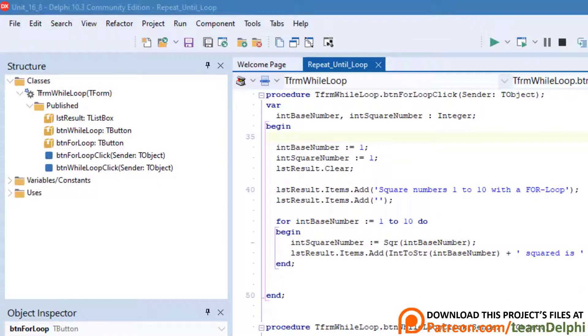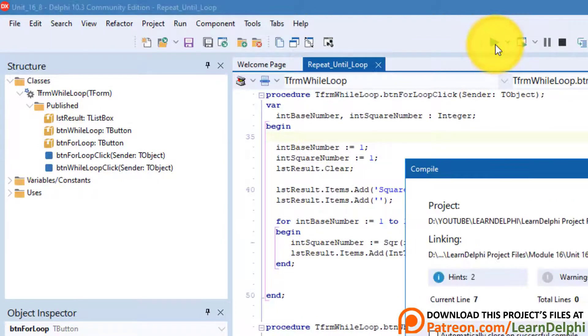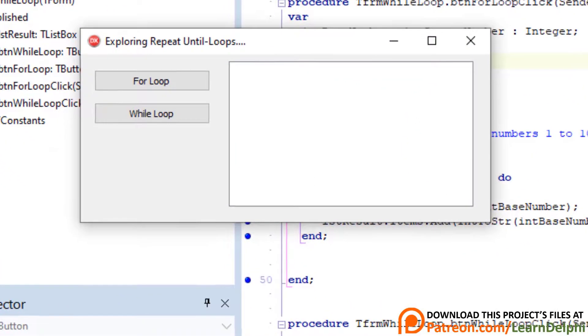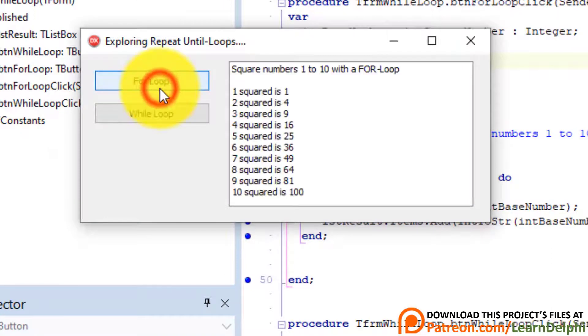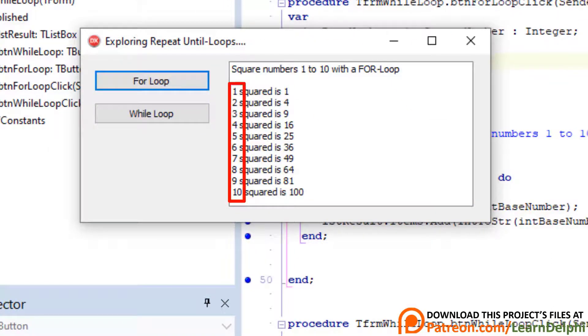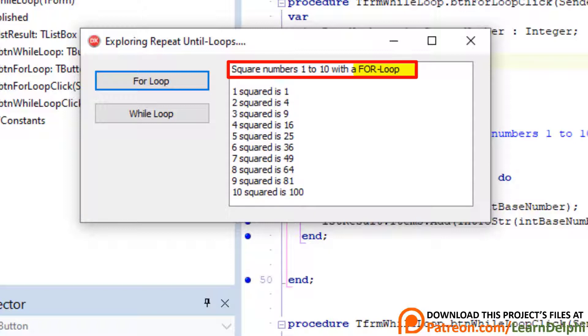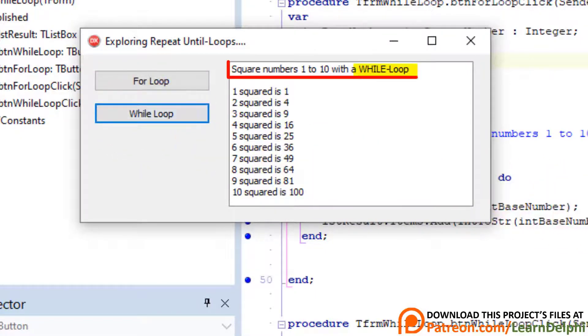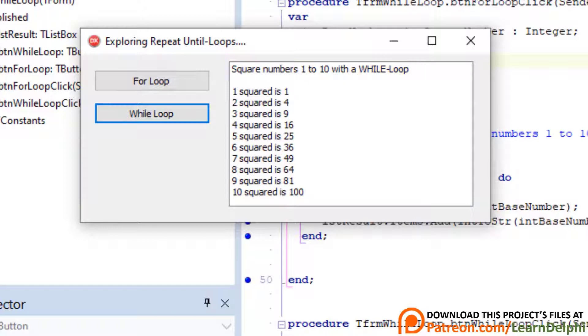Let's look at the result. Run the program. Click for loop. We get base numbers 1 to 10 and we also see the squares of those numbers. The first line here in the list box also shows that this was done with a for loop. Now click the while loop button. We get the same result, except for the first line that shows that this was done with a while loop. Now let's see if we can accomplish the same with a repeat until loop.